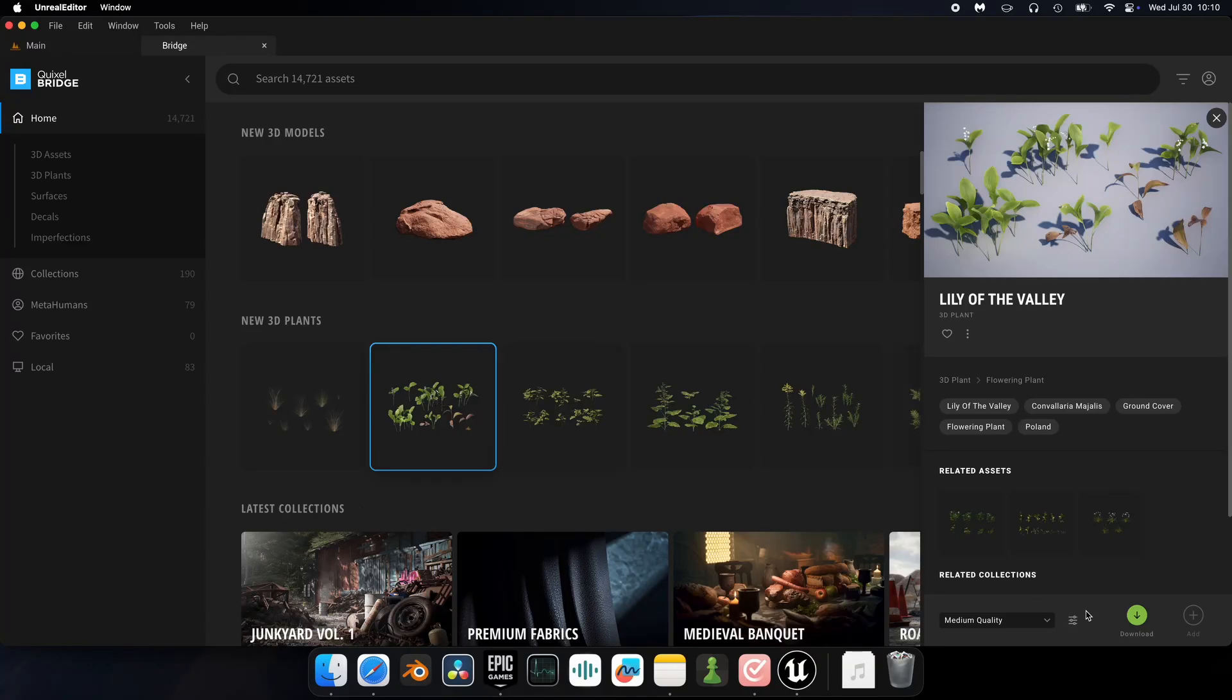Lily of the Valley. This looks nice. Let's add it to my project. Oh, what's this? Asset not available in UASet format?